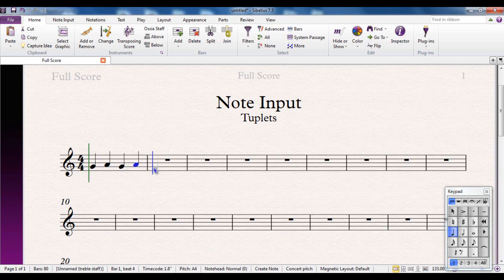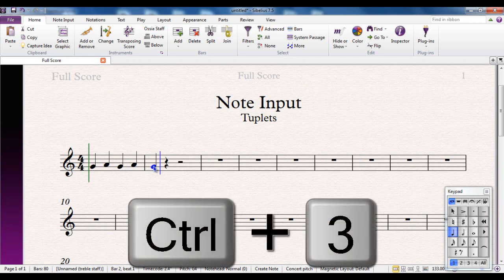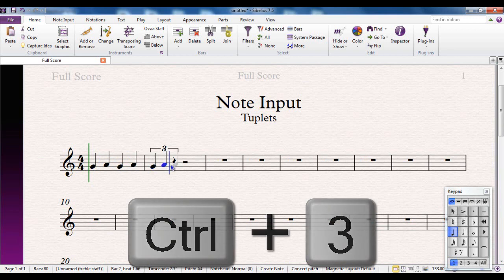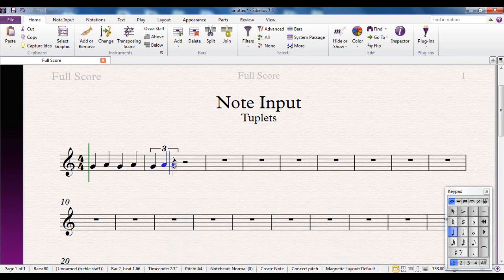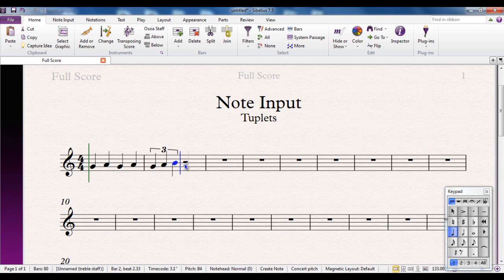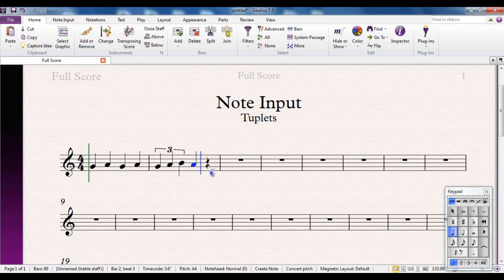If I now, when I get to that point, the shortcut is control three and I then have crotchet triplets. After that, I'm straight back in to normal crotchets.